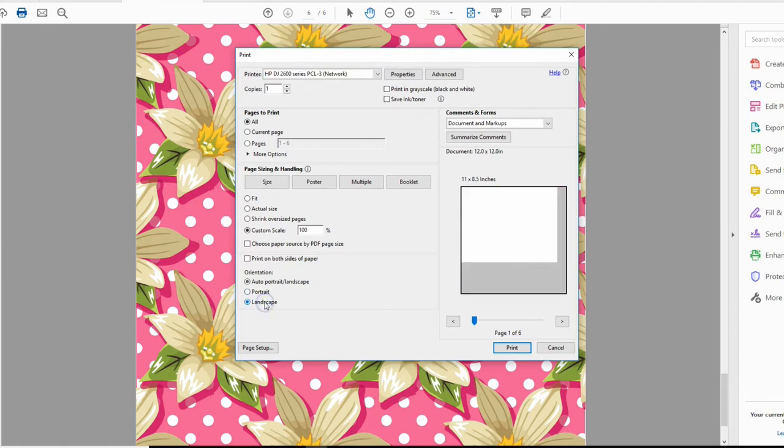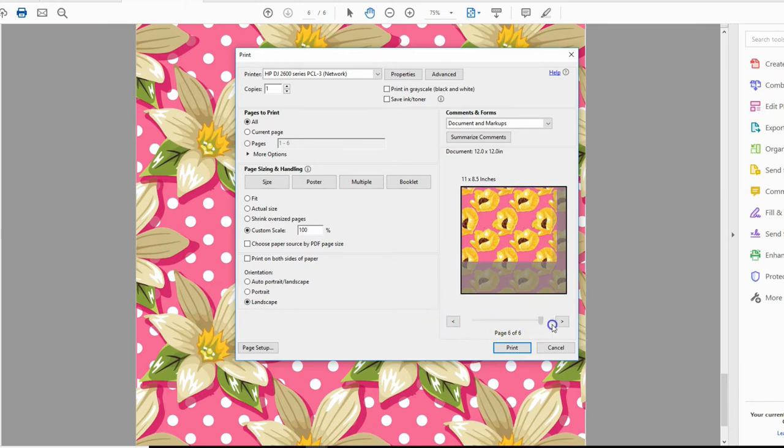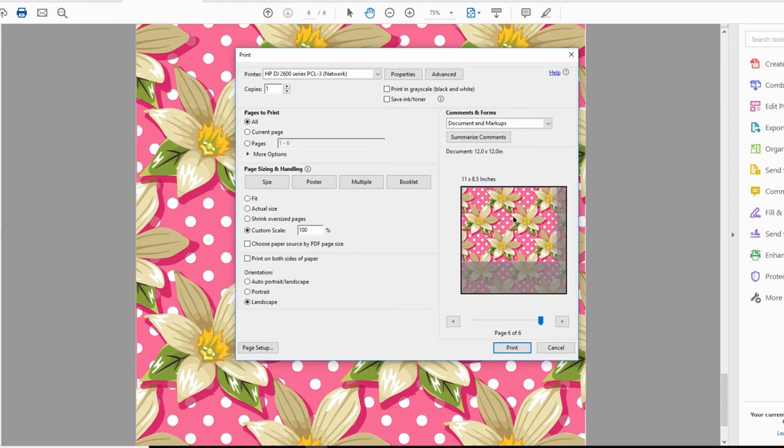See, when I just flip it to landscape, my pattern is still in the same direction. My paper is going in a horizontal or landscape orientation.